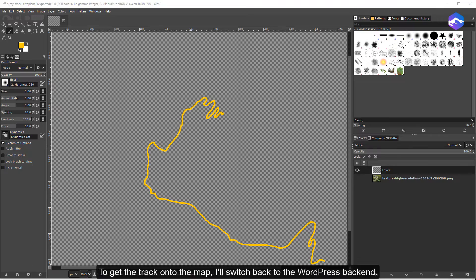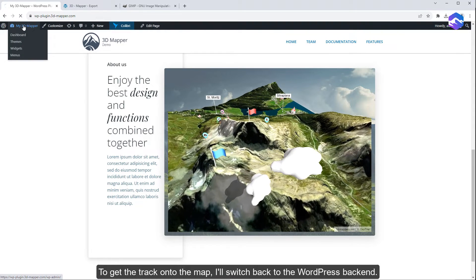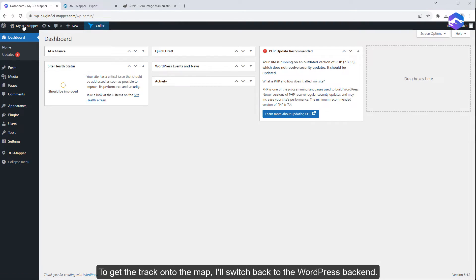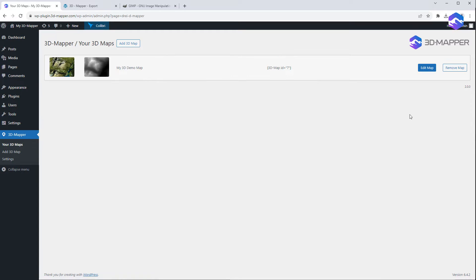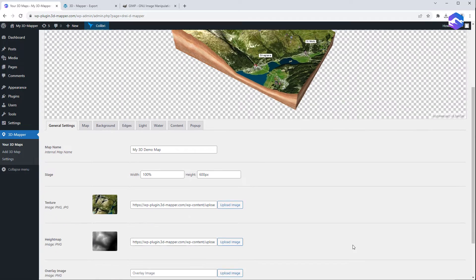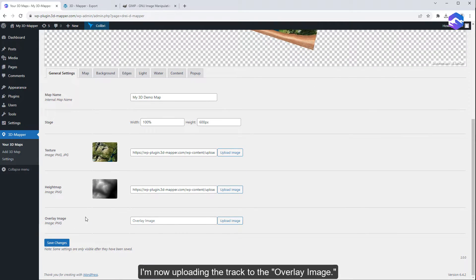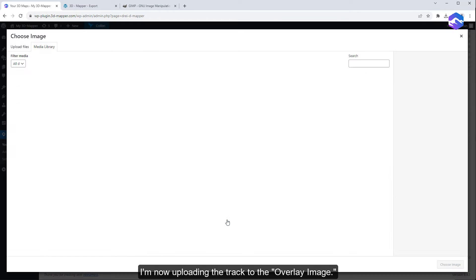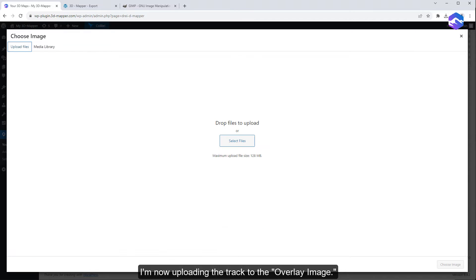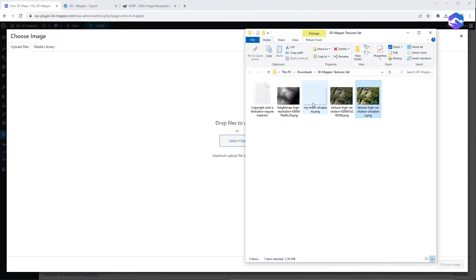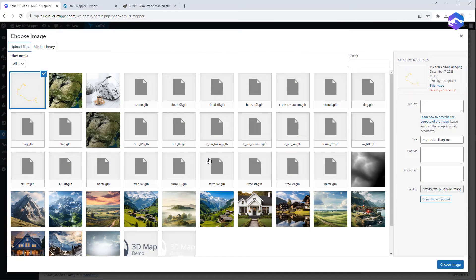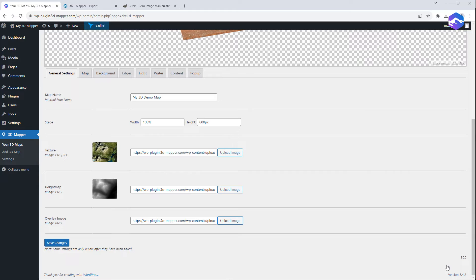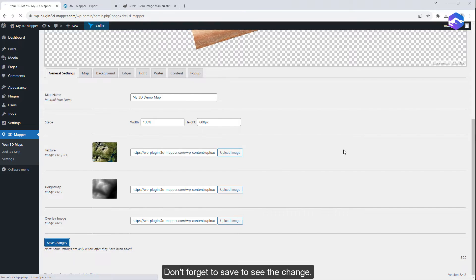To get the track onto the map, I'll switch back to the WordPress backend. I'm now uploading the track to the overlay image. Don't forget to save to see the change.